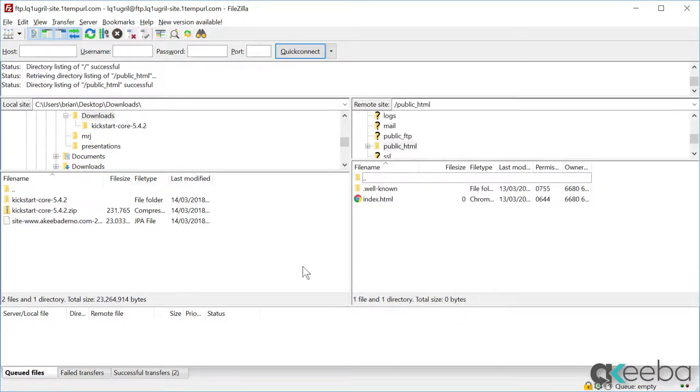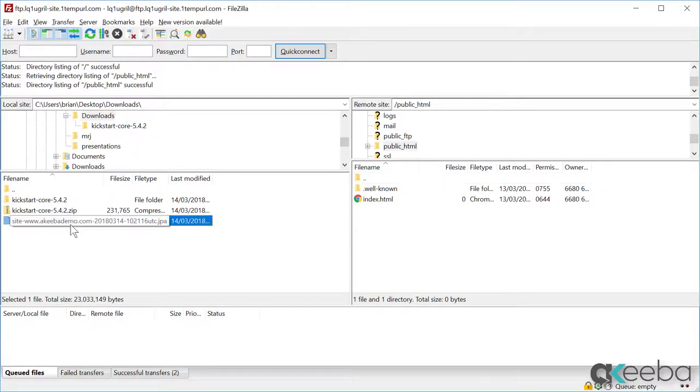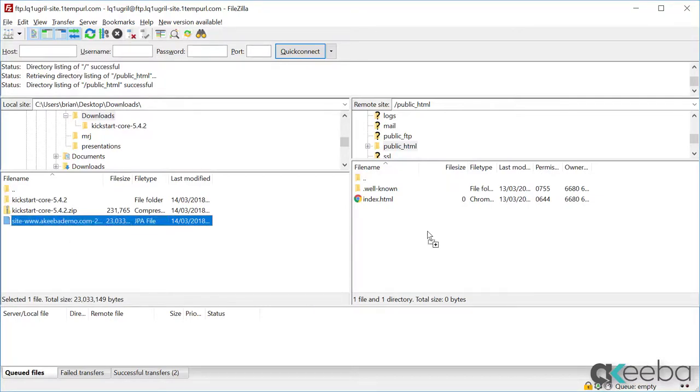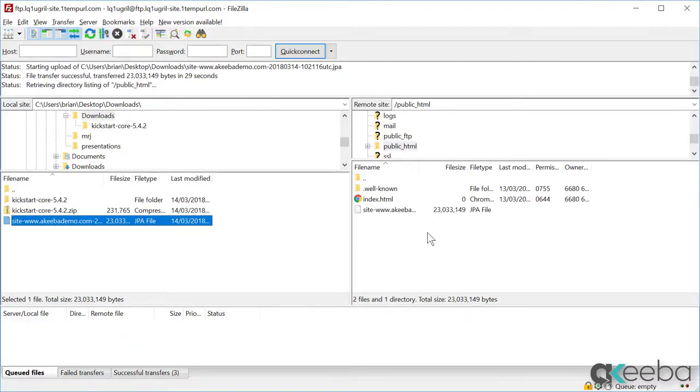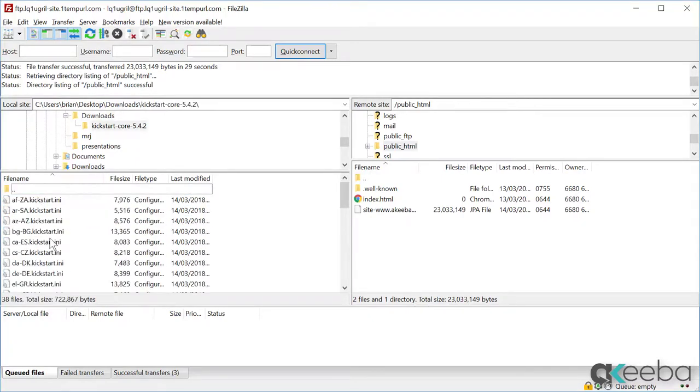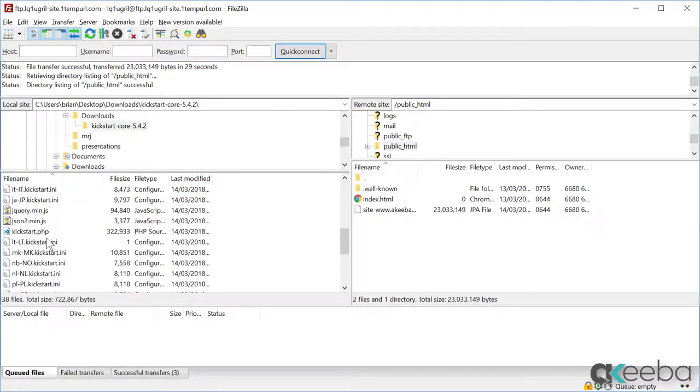Now you need to transfer the backup file from our local computer to our live server. I am just going to pick that up and drag it across. We now need to take that kickstart.php file and do exactly the same thing. Select it and drag it across.